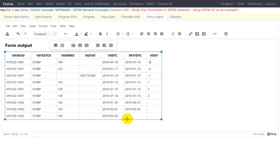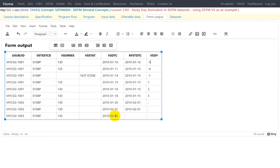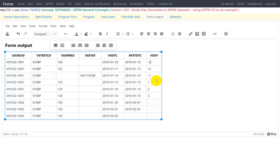We can populate VSDY manually for other subjects in the same way. Subject 1003 will not get a VSDY value because RFSTDTC is blank — even though VSDTC is present, VSDY cannot be calculated without the reference start date. However, subject 1002 has both VSDTC and RFSTDTC populated, so VSDY can be derived along the same lines as for subject 1001.